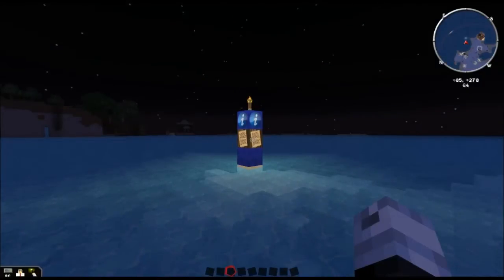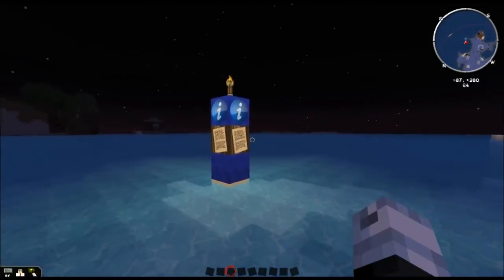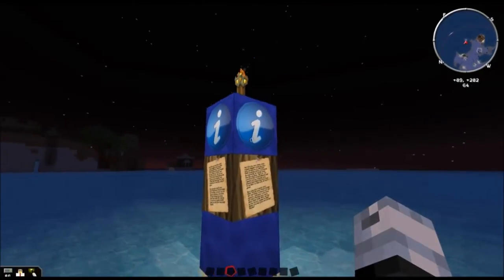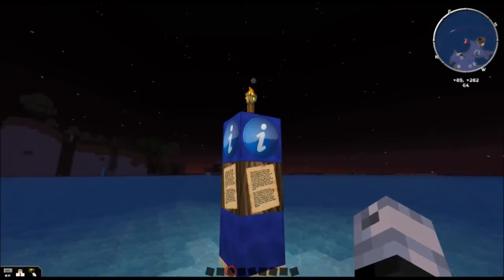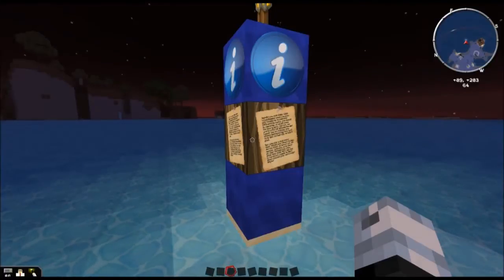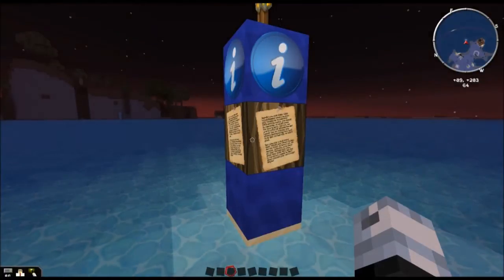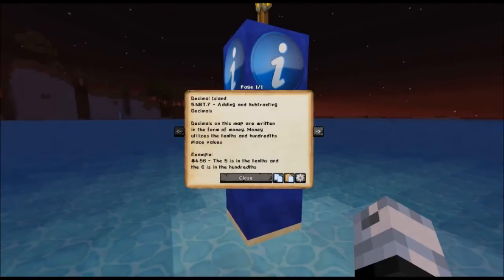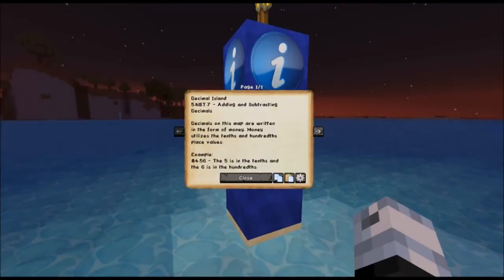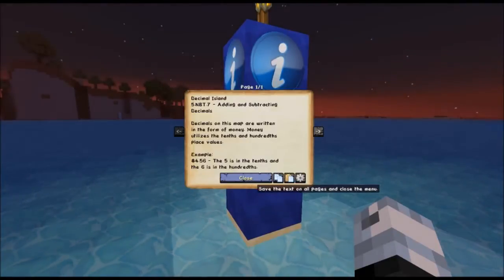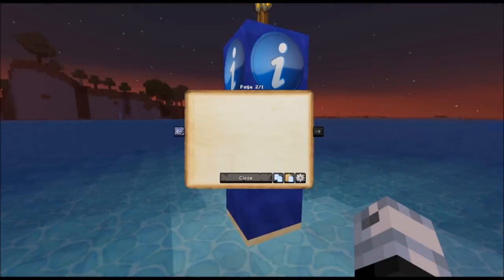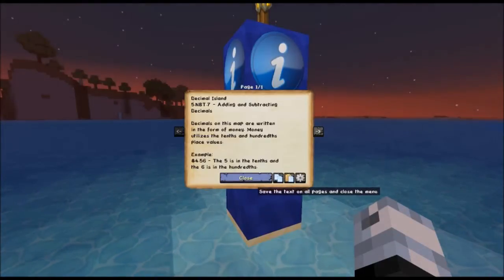No doubt if you're familiar with my maps or if you've just been paying attention, you've noticed these things in the distance. They're blue — they're information blocks. They come with Minecraft EDU. That's an information sign; this is an information block. I use these blocks for my questions on my map but also for important information. So let's right-click on it — this one isn't a question but tells me that decimals in this map are written in the form of money, and money utilizes tenths and hundredths place value. This is a great way to get a lot of information across to students. You can add as many pages as you want and put more information in there.